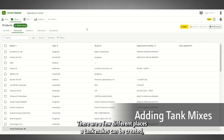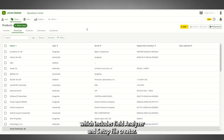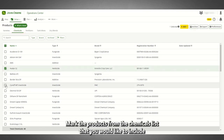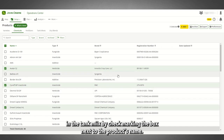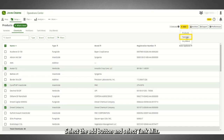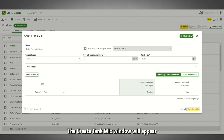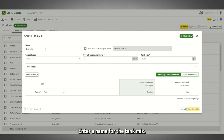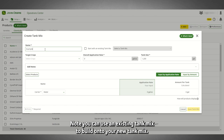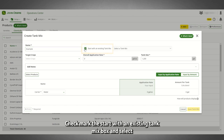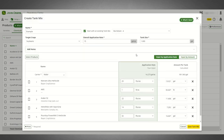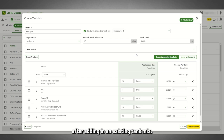There are a few different places a tank mix can be created, which includes Field Analyzer and Setup File Creator, but the best practice is to use Products. In Products, under the Chemicals tab, mark the products from the chemicals list that you would like to include in the tank mix by checkmarking the box next to the product's name. Select the Add button and select Tank Mix. The Create Tank Mix window will appear where you can begin building your tank mix. Enter a name for the tank mix. Note, you can use an existing tank mix to build onto your new tank mix by checkmarking the Start with an Existing Tank Mix box and selecting one of your active tank mixes from your list.